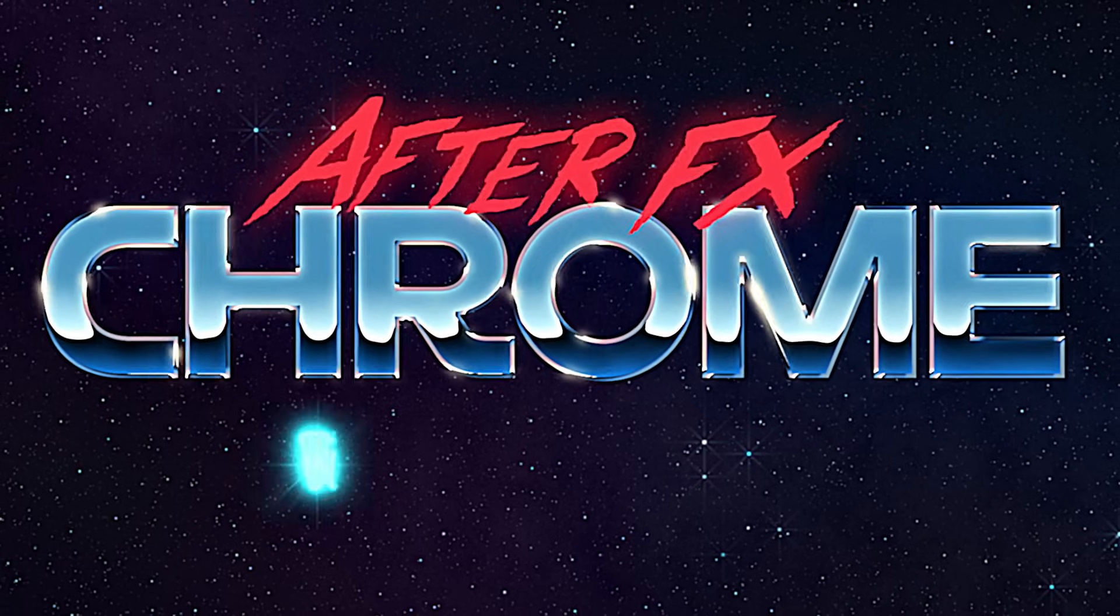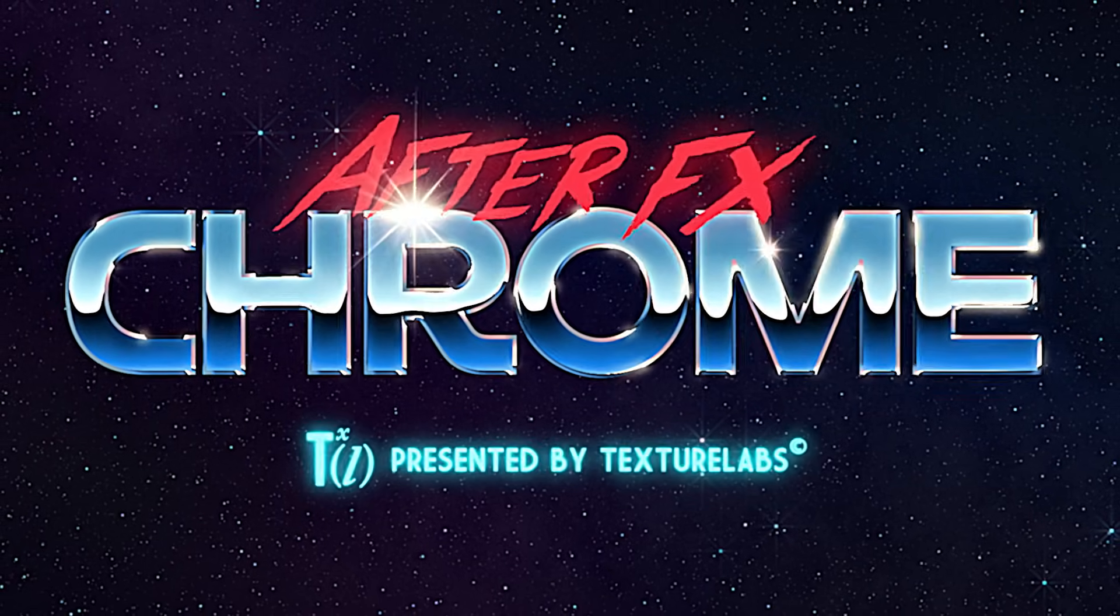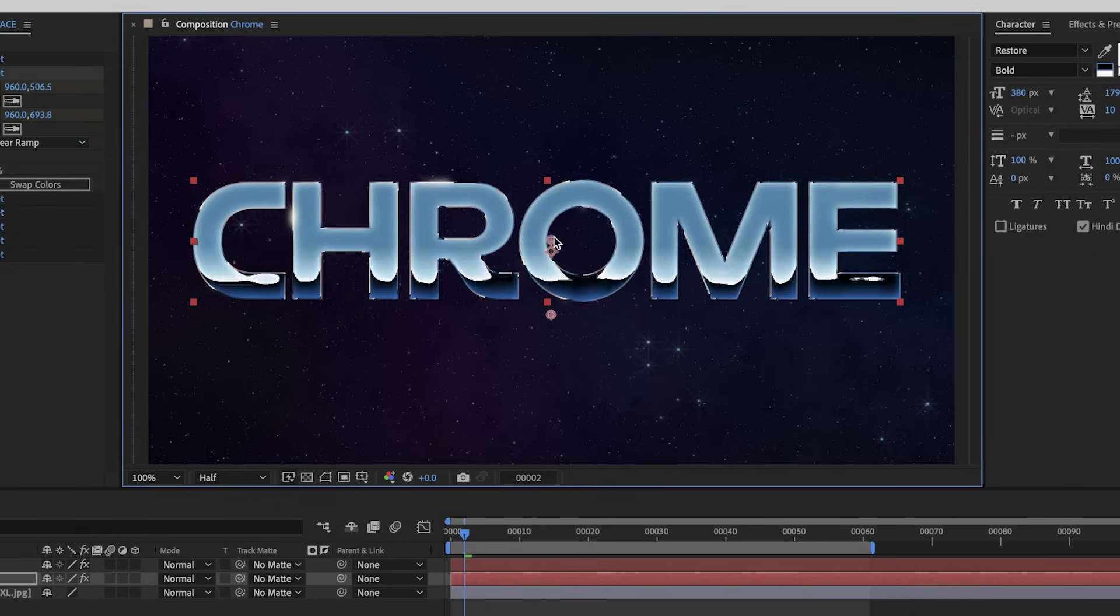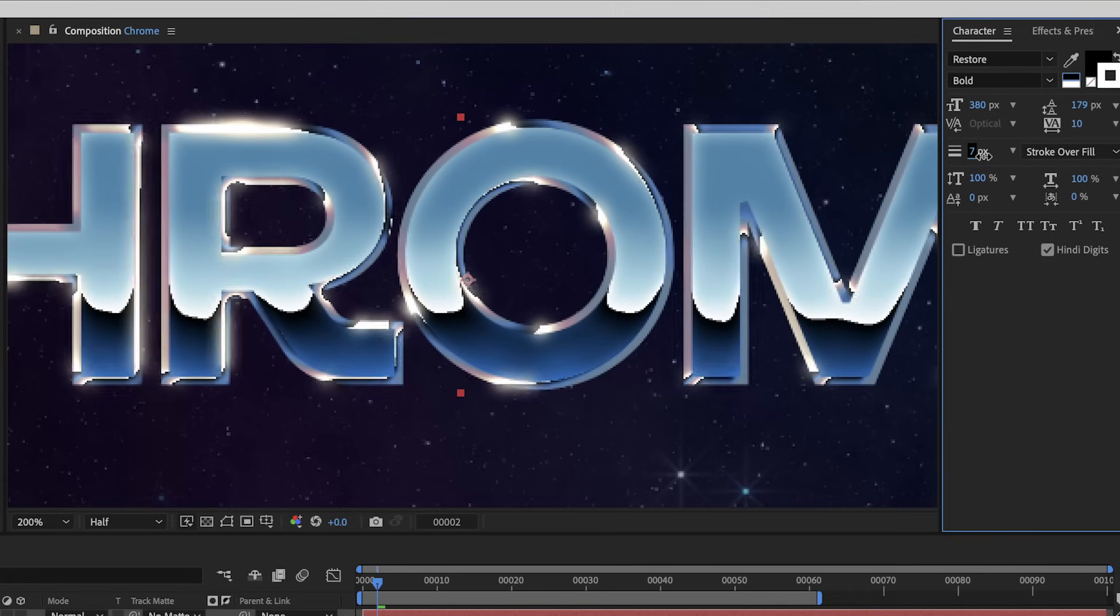Hey everyone, Brady from texturelabs.org here. In this video, we're going to build some animated 80s style Chrome in Adobe After Effects.